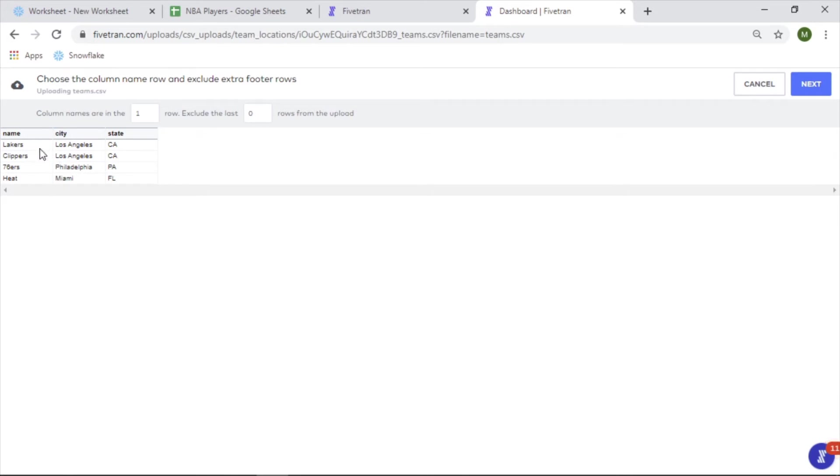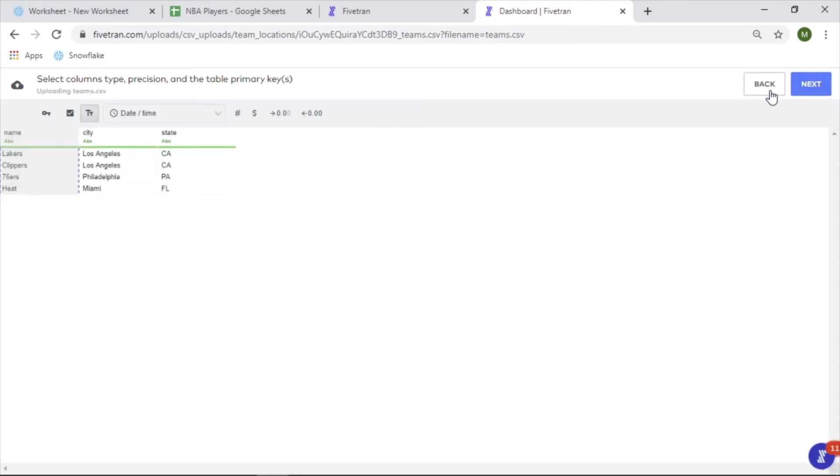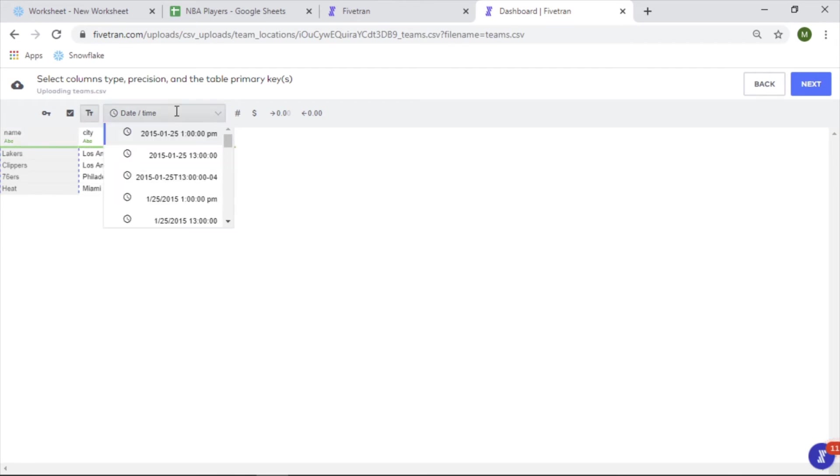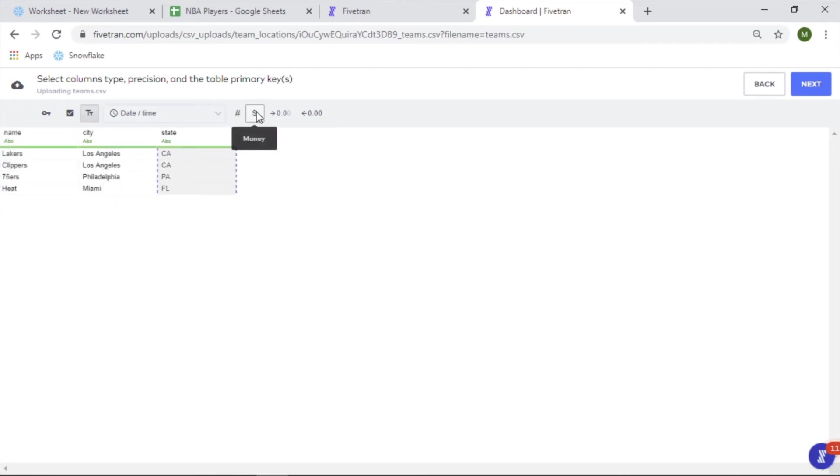Yep, and this is all it is. Column names are in the first row - that's true, yes. No exclusions. Next. Okay, so we can set column types - ABC, ABC. Yep, you could switch that if you needed.